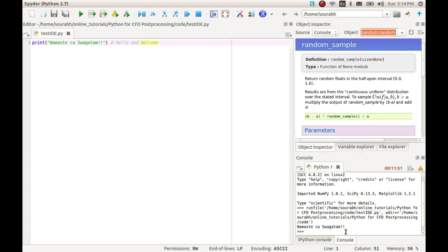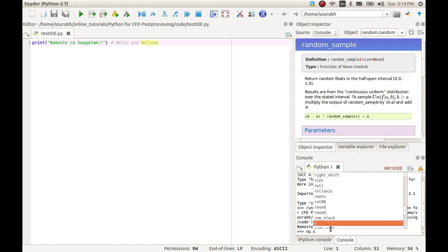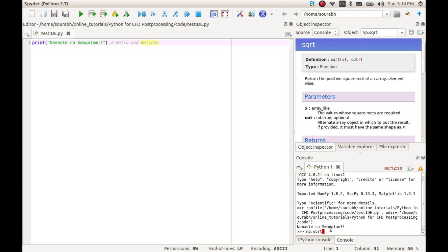The object inspector is the place where the documentation is shown as we write our code. The trigger for showing documentation is mostly the left parenthesis after the method's name. For example, if I type np.sqrt and open the parenthesis, it will show the documentation for the square root function.